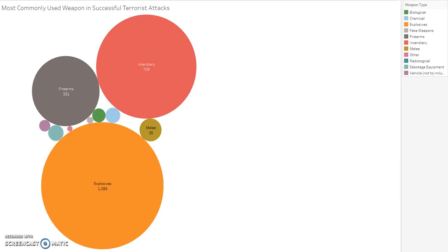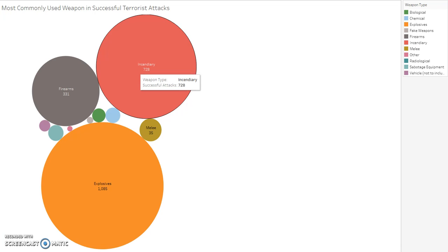Transitioning to weapons, we can see that a majority of attacks utilize explosive and incendiary devices. Since no metadata was given to define these metrics, I assume that these included explosives such as homemade bombs and dynamite, and also incendiary weapons such as Molotov cocktails and weaponized gasoline, which are relatively easy items to obtain.